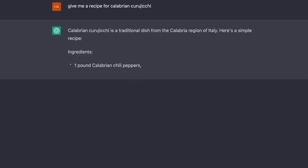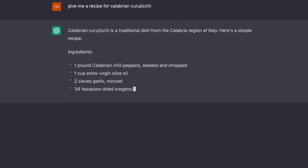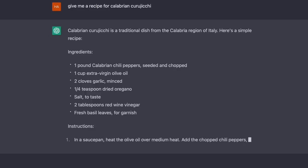Give me a recipe for Calabrian kuriiki. ChatGPT says: Calabrian kuriiki is a traditional dish from the Calabria region of Italy. Ingredients: one pound Calabrian chili peppers, olive oil, garlic, oregano, red wine vinegar, and basil leaves. So that would just make a sauce. That's not right. Maybe we can try with a different name — they have all different kinds of regional names.